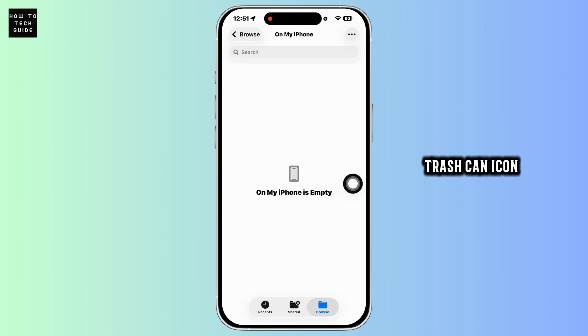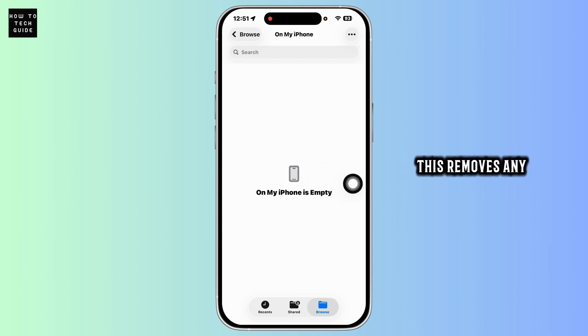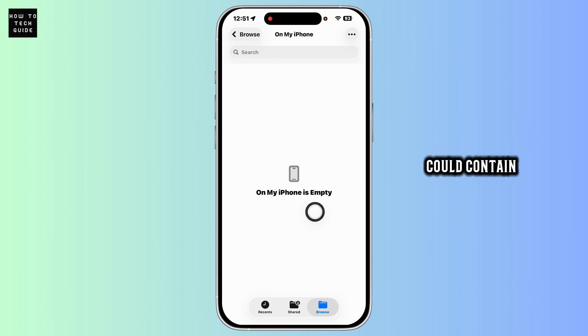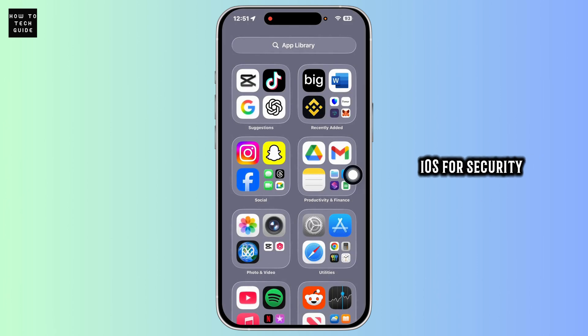This removes any downloaded files that could contain hidden threats. Update iOS for security fixes.